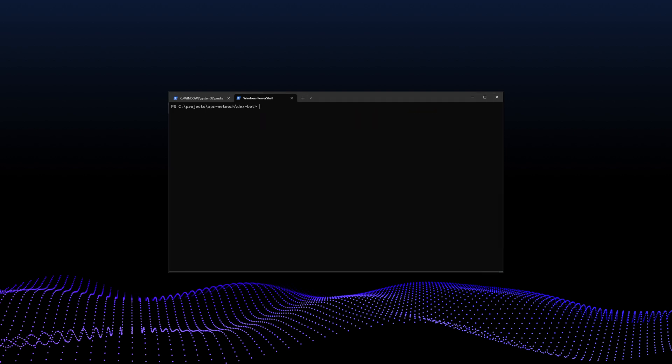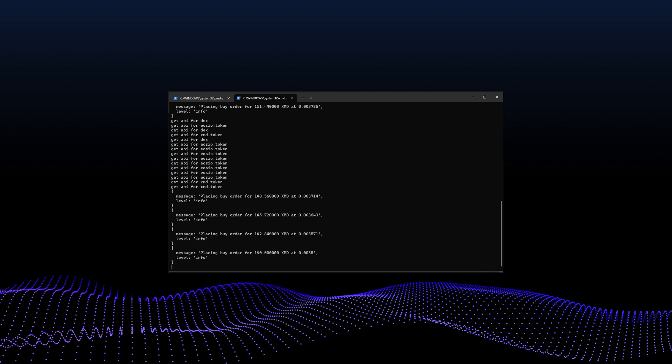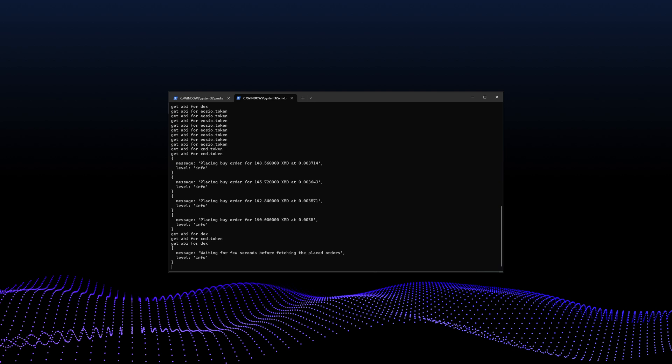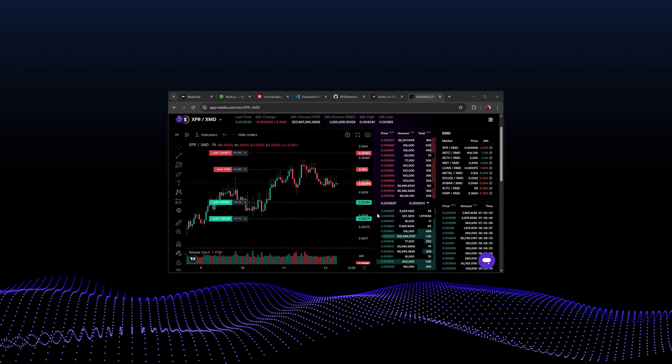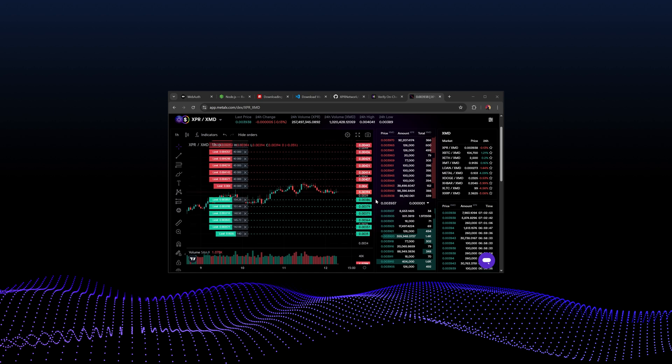Now that your account name and private key are set, you can run the bot by executing npm run bot. The terminal will display information about the orders the bot is placing. You can also visit Metal X and look at the market you chose to see your orders at various price levels.